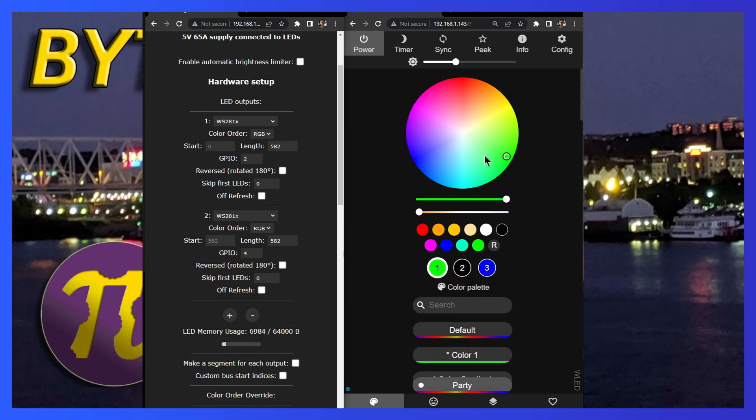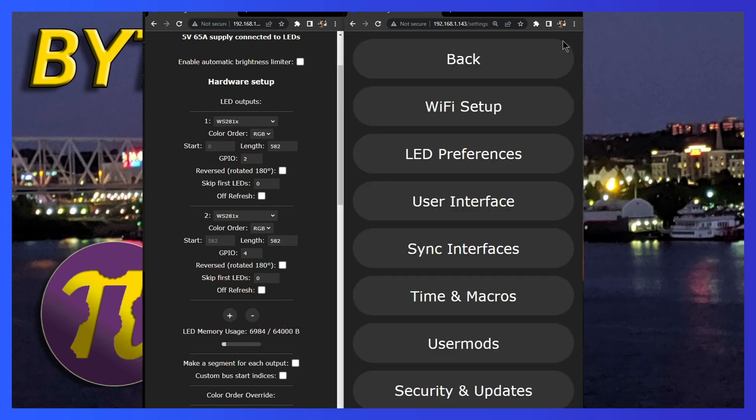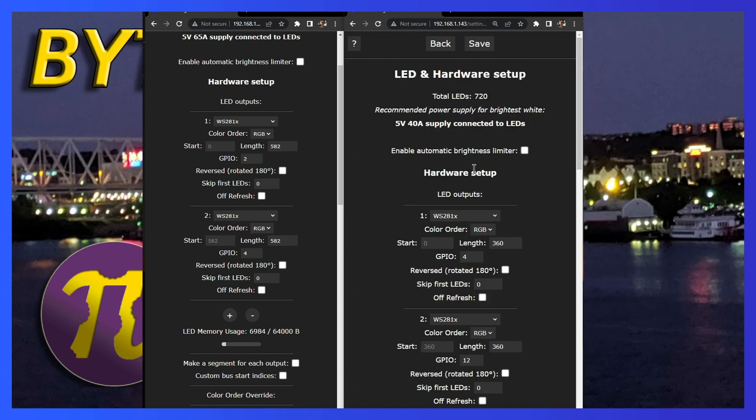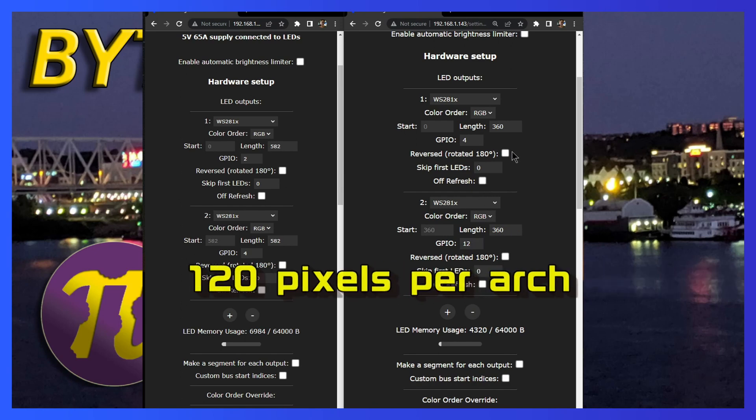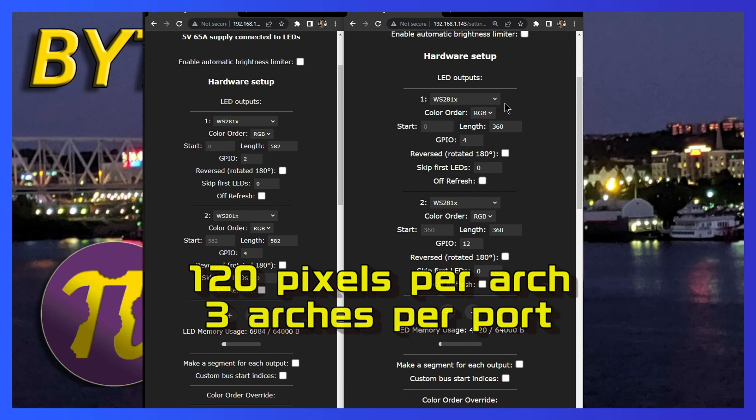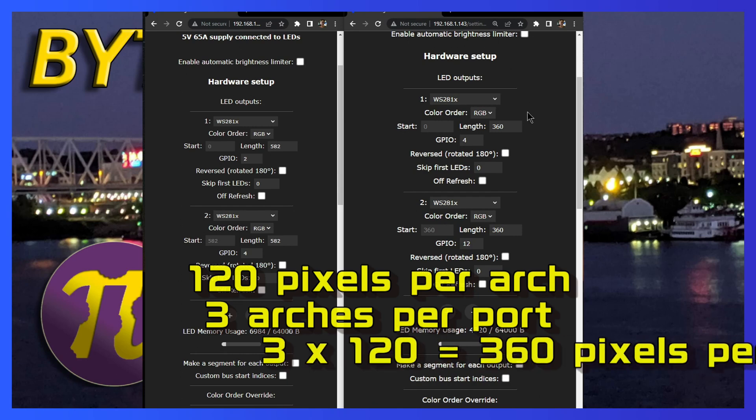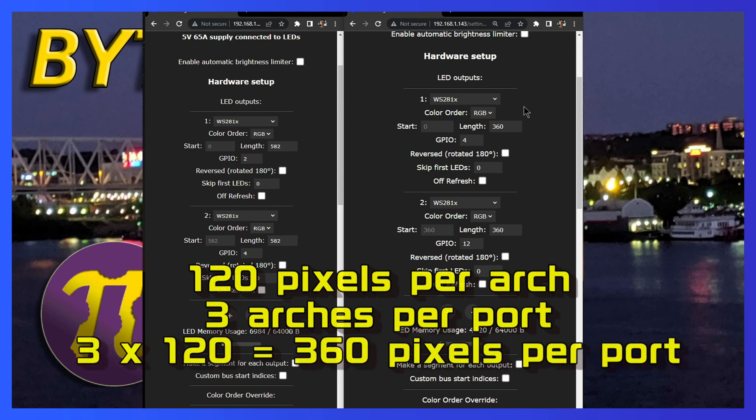Let's take a look at the arch controller. Same thing. We go to LED preferences. There are two ports, three arches on the left and three arches on the right. So my controller box is two ports. Each arch is 120 pixels. There are two ports and each port holds three arches. So three times 120 is 360 pixels per port.